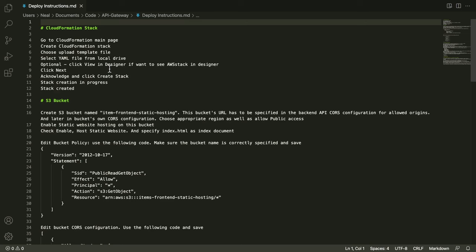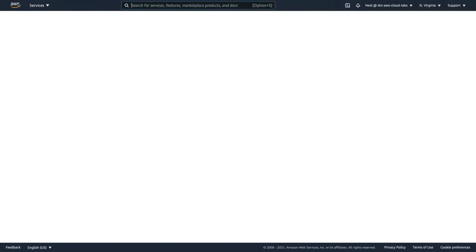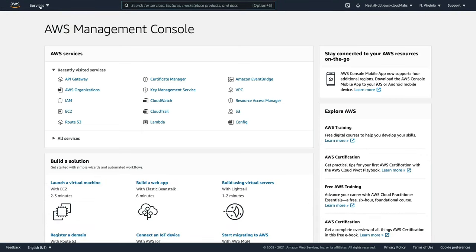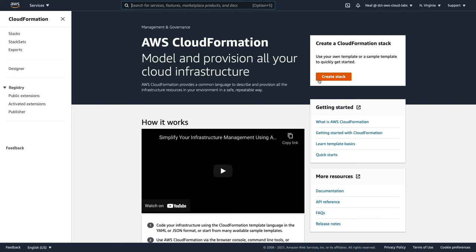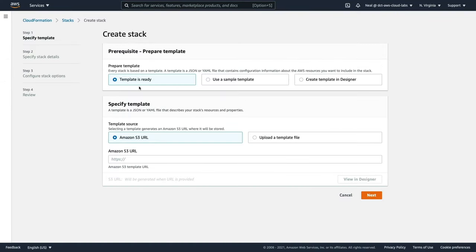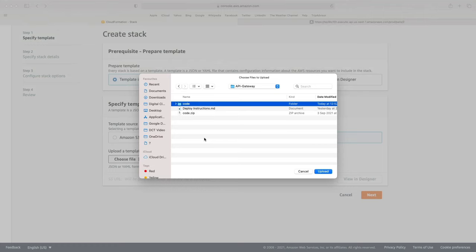I've opened my deployment instructions in Visual Studio Code. The first thing to do is to create the CloudFormation stack. In the management console, I'm going to go to Services, come down to Management and Governance, and you'll find CloudFormation. In CloudFormation, we're going to create what's called a stack.